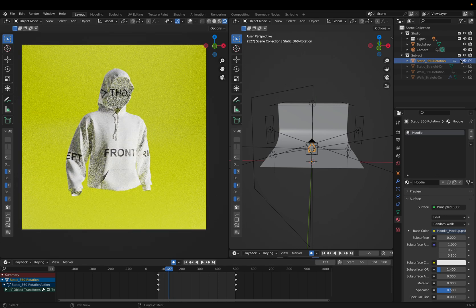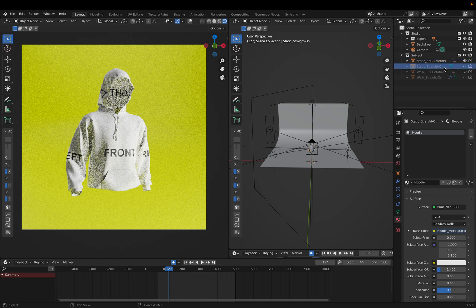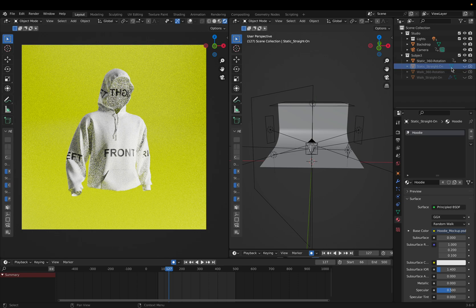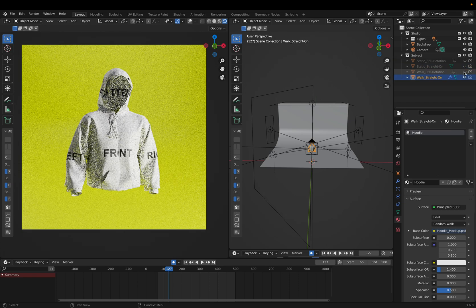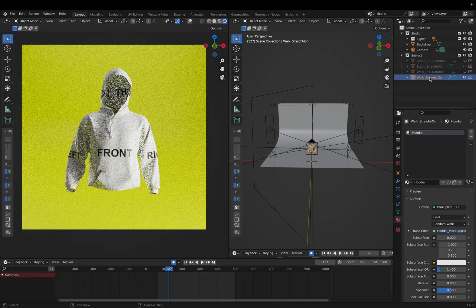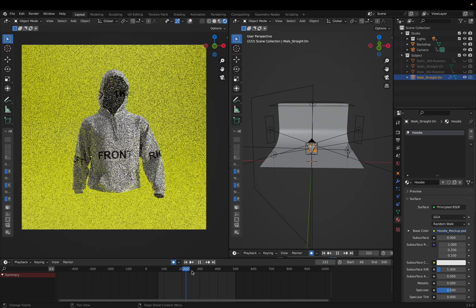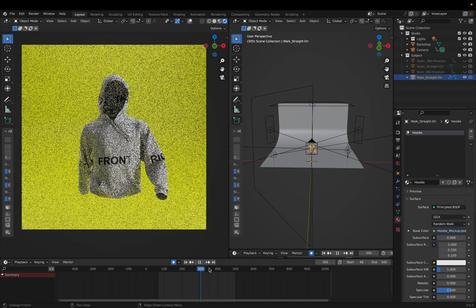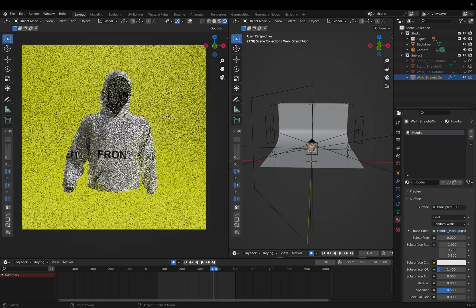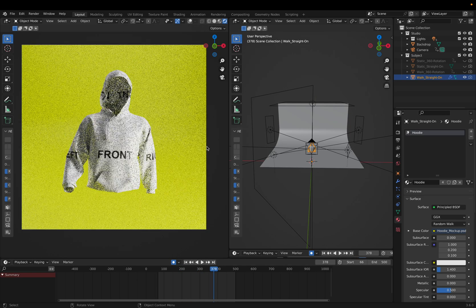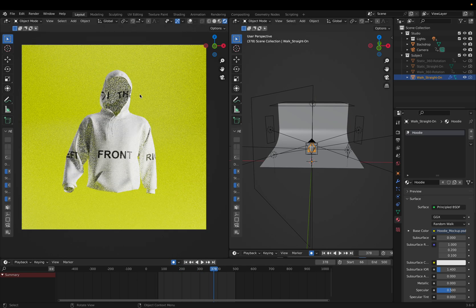As you can see, there is some branding on it showing you back, left, front, and all those good things. So this is a base file - we have a static 360 rotation, a straight-on static, a walking, and then a walk straight-on. We're going to be working with the walk straight-on.